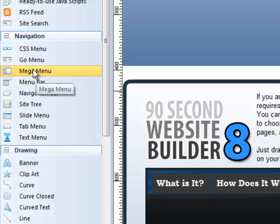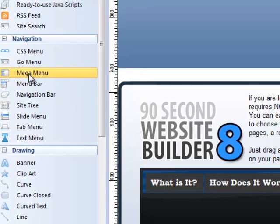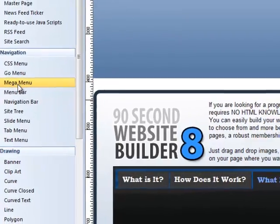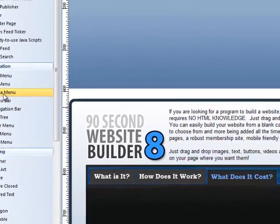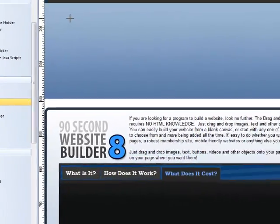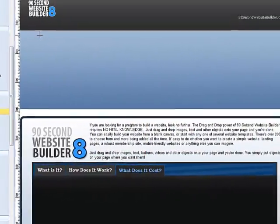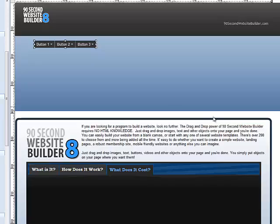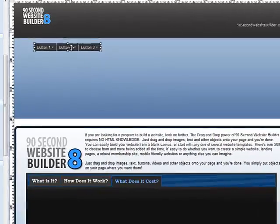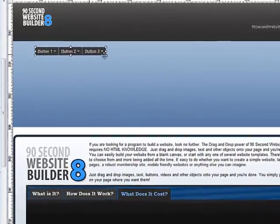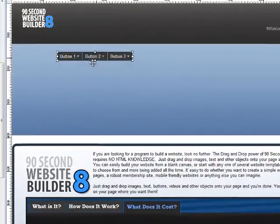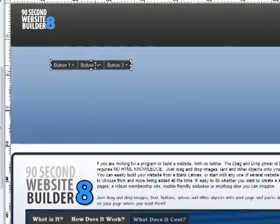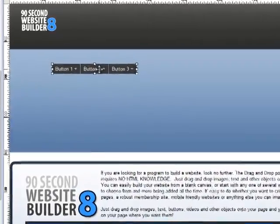I'm going to go to the toolbar over here and grab a Mega Menu and show you how it works. Like everything else, you just drag it out onto the canvas and you've got one. Now here's my Mega Menu.